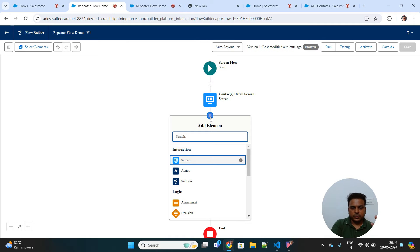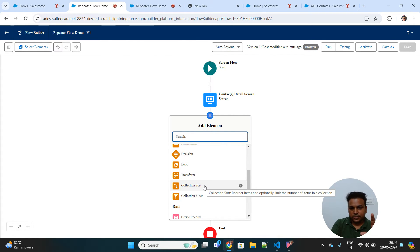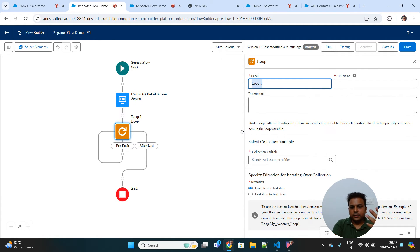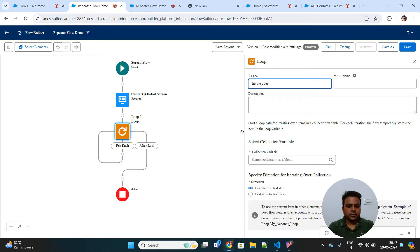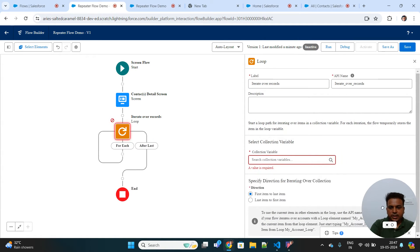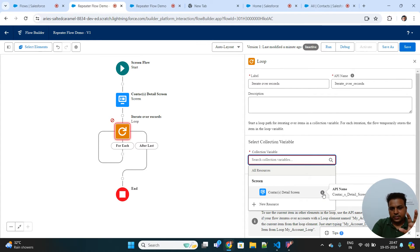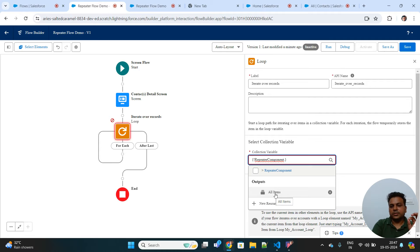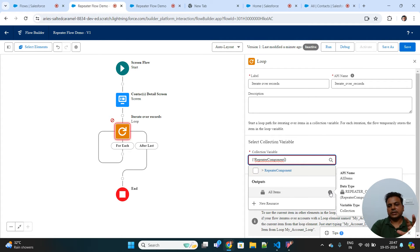We'll first add a Loop element to iterate over all the input forms or records that were filled in and submitted. We don't know in advance which data type or which SObject records are being entered, so we have to iterate over the list of output that the repeater has generated. Inside the loop configuration, we go into the screen component, then into the Repeater component's form, and select 'All Items' — the output of the repeater — as the collection to iterate over.